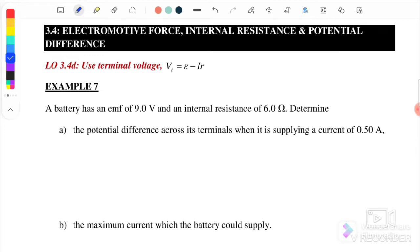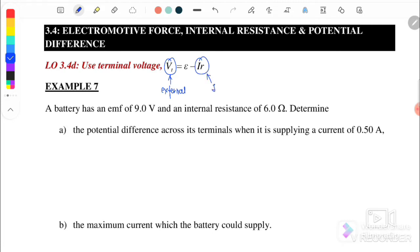For this subtopic, there are equations that we can use. The terminal voltage Vt is equal to EMF minus IR, where Vt is the external potential difference, IR is the internal potential difference, and EMF is the potential difference across the battery.